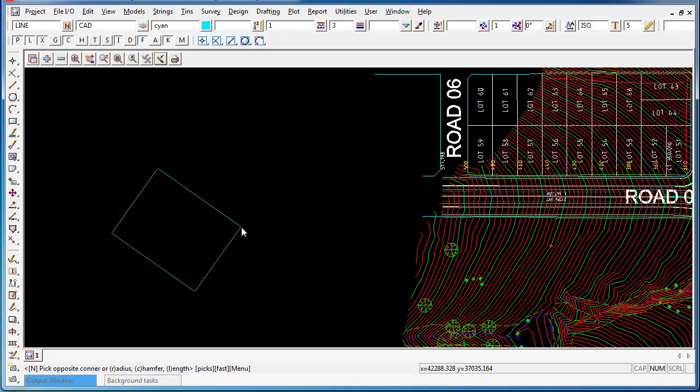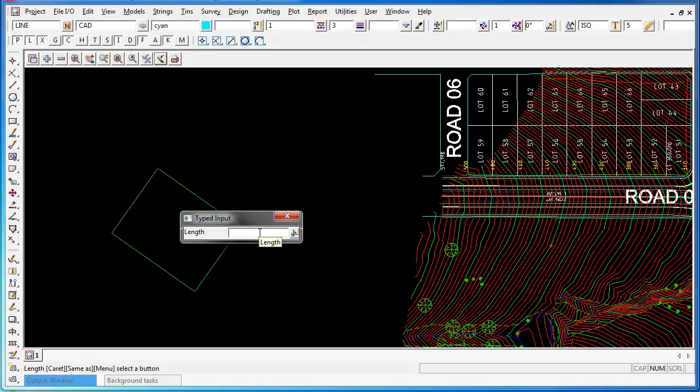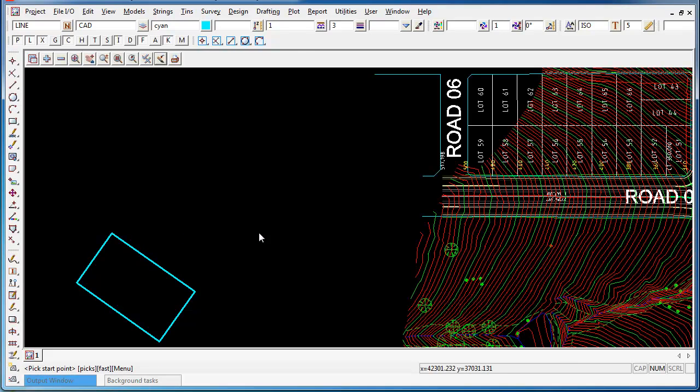Finally, if I type L for length, I can type in the required length and 45 meters is my desired length. Press enter and my rectangle is created 45 meters.